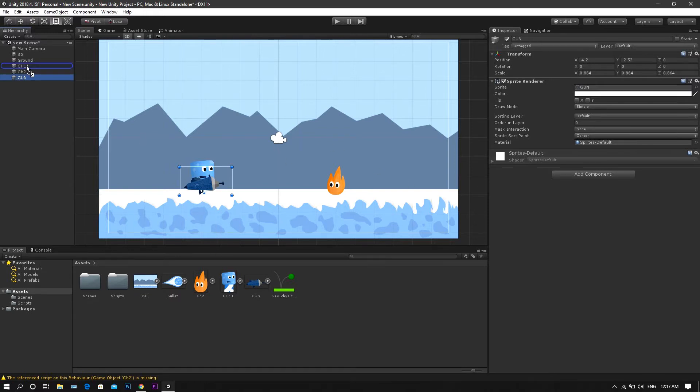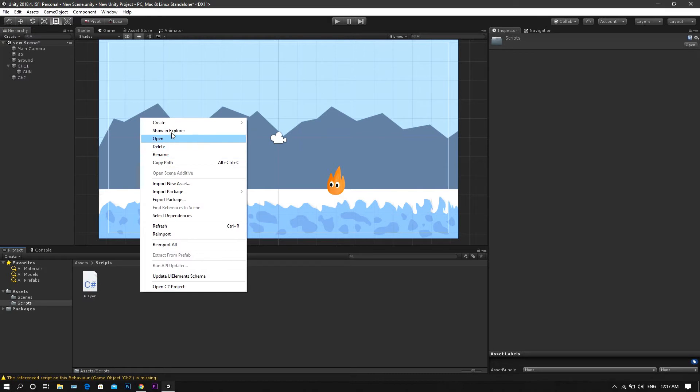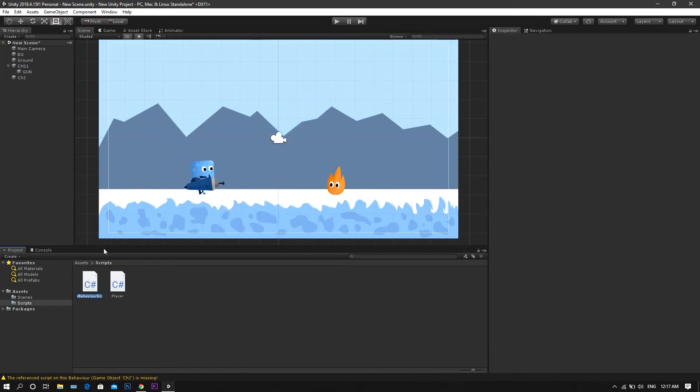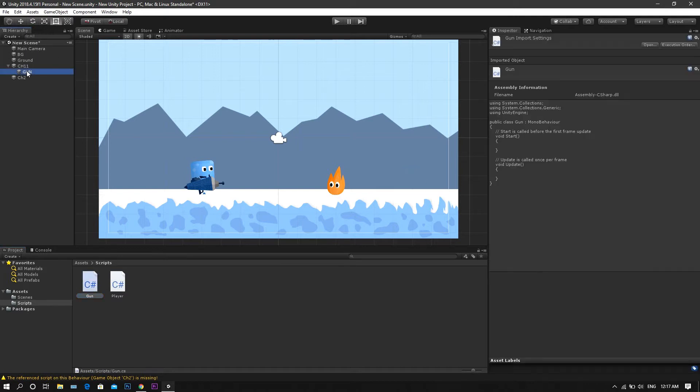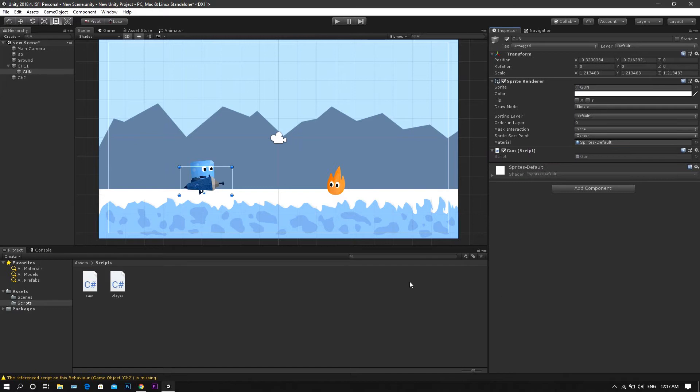Now make it a child of the player game object, then go to the scripts folder and create a new C-sharp script, calling it gun. After that, add it to the gun game object, and open it in Visual Studio.